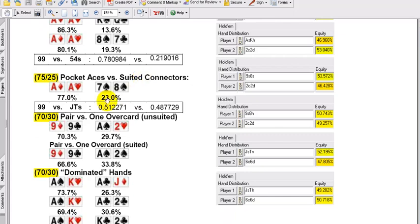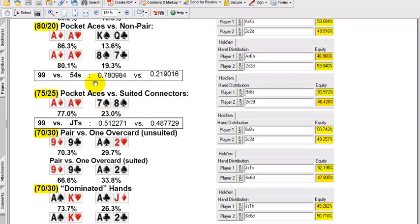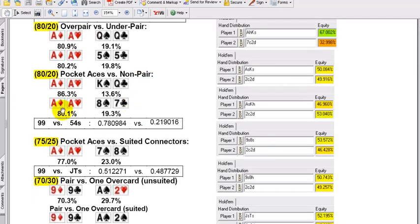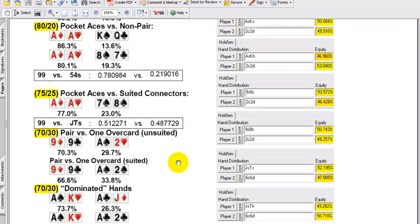Pocket aces versus suited connectors — it's a bit more for the suitedness of that hand. Basically 3%, almost always. The suitedness only really gives you 3% to 4% extra equity in any given matchup. You know, you see this 80-20, 75-25 kind of scenario right here.